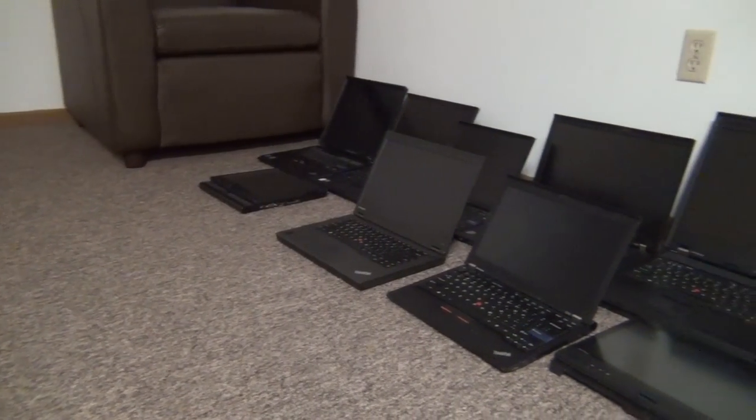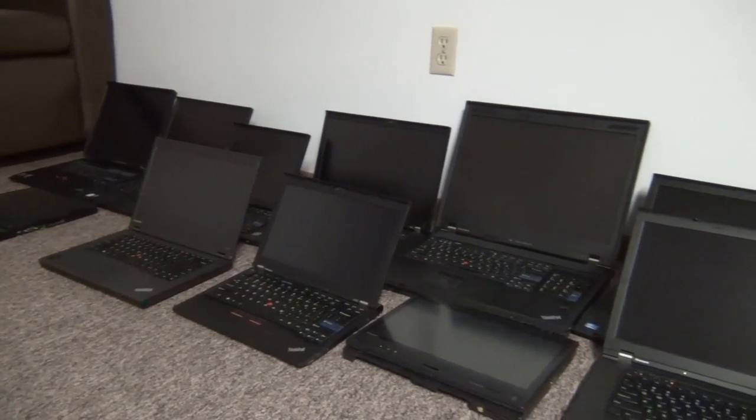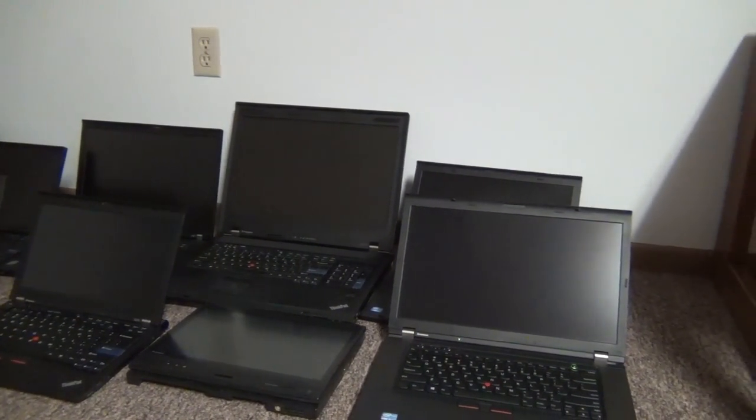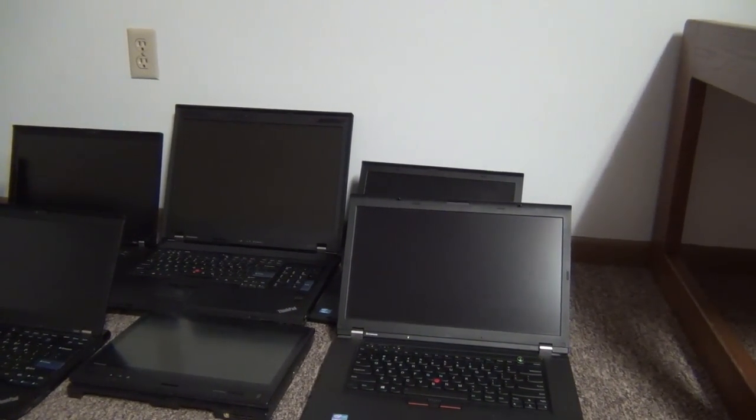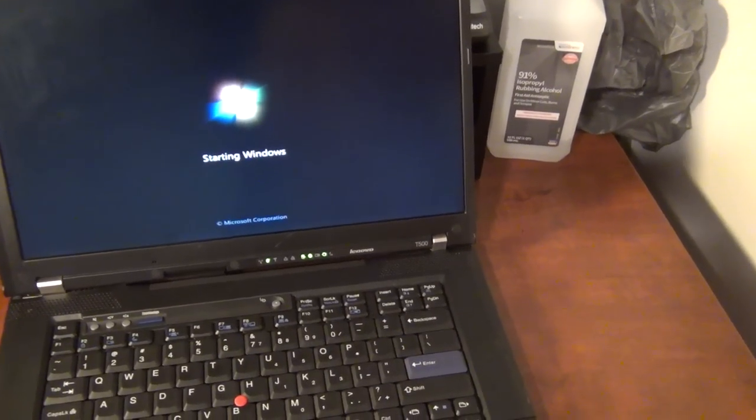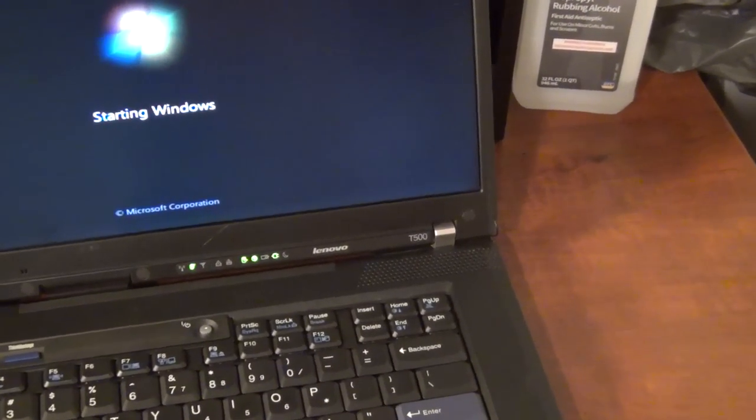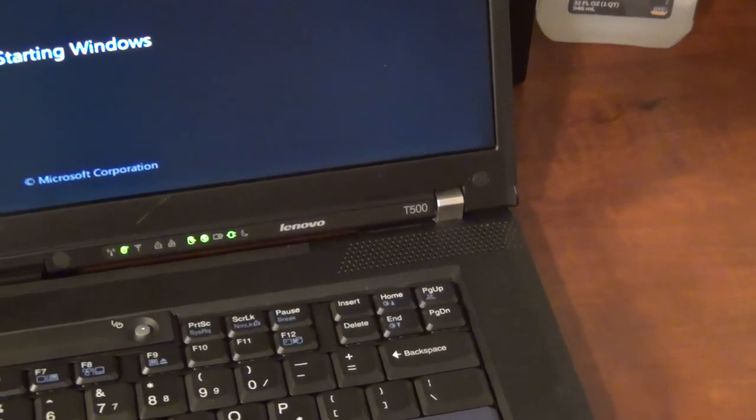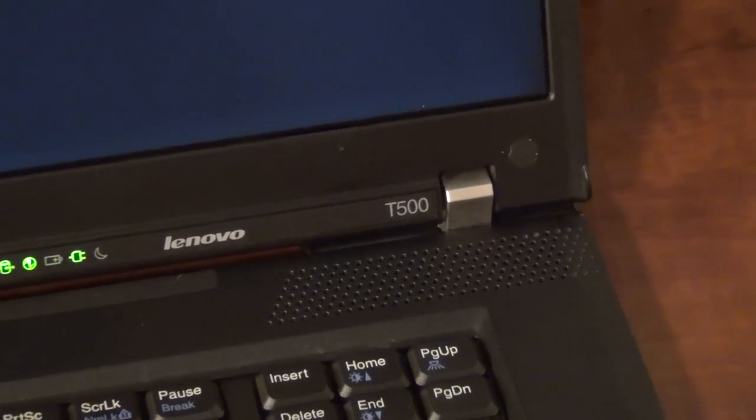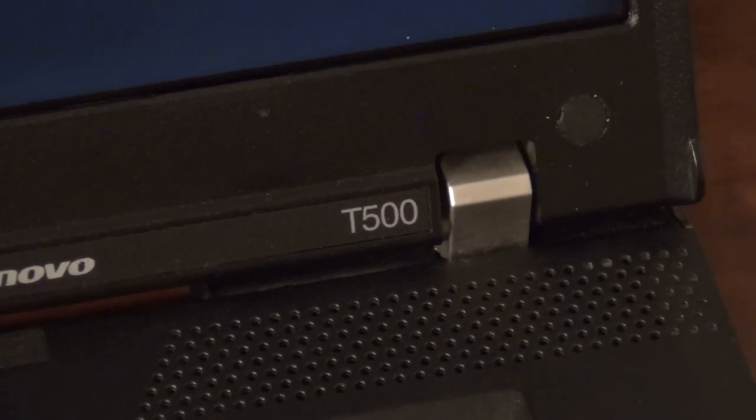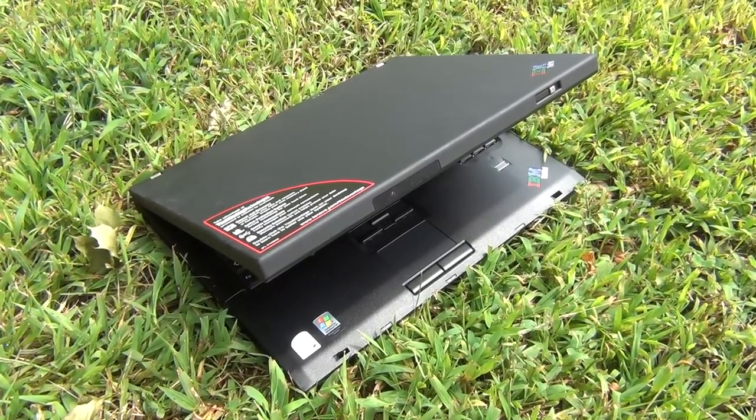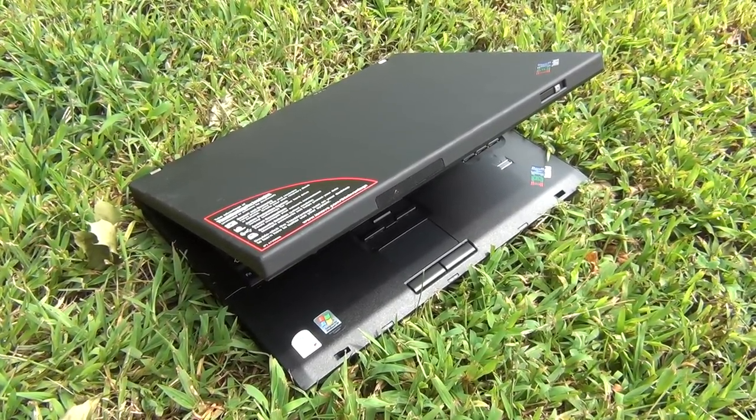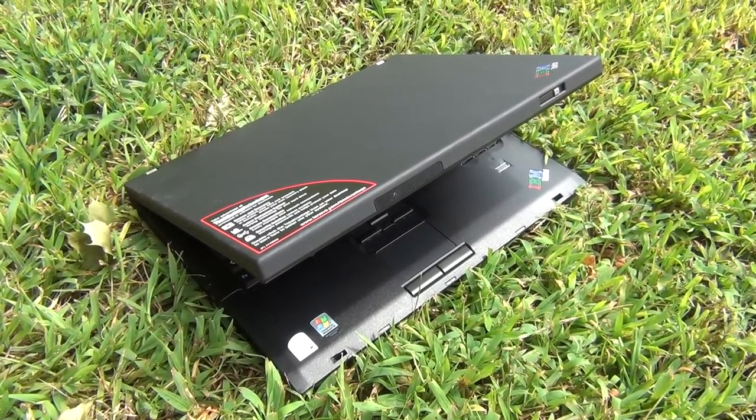So when it comes to older ThinkPads, machines like the T60, the T61, T400, T500, W701DS, why don't I recommend those? They're not bad laptops. If you find a good deal on one and you're happy with it, then by all means use it. But the performance that you get for the price that you pay is not quite as high as with the T420, T430, or T440p.